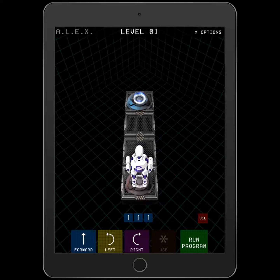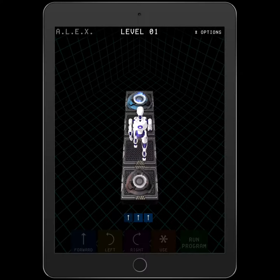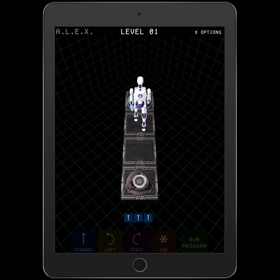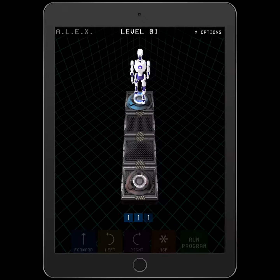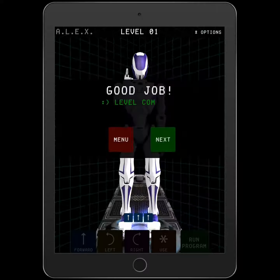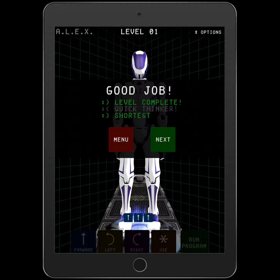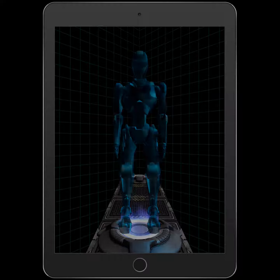Now I press the green run program button — one, two, three spaces — and we complete the level. I'll press next to go to level two.